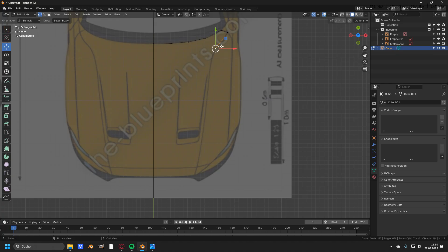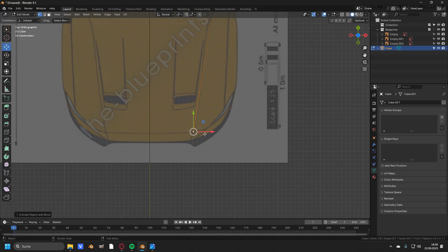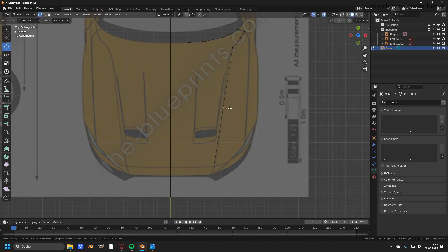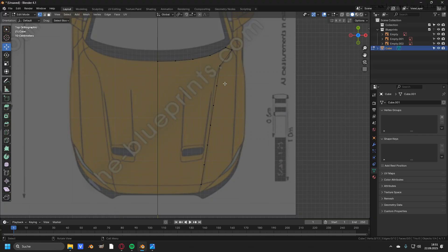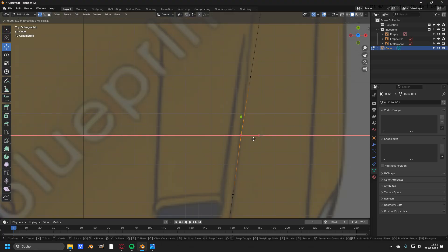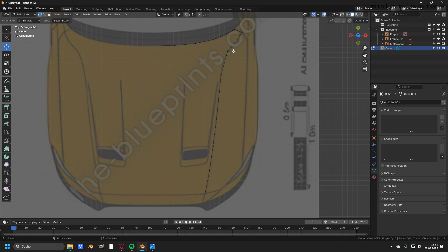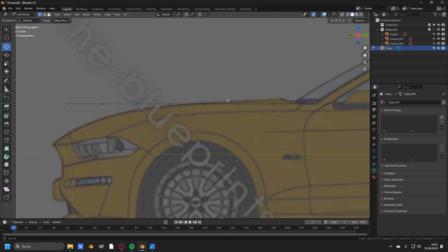Take this vertex and extrude it all the way to the end of the hood. Now press Ctrl+R and add in some loop cuts — scroll your mouse wheel and add five loop cuts. The next step should be clear: take all the newly created vertices and match them from the top view to the blueprint line of the hood. Once they are matched in the top view, head over to the side view and match them up there as well.